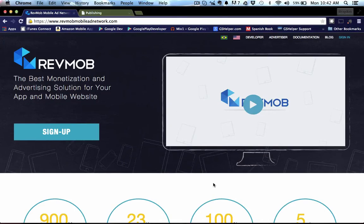Hey there everyone, it's Brayden here for GSHelper.com and today I'm going to show you how to set up RevMob in your GameSalad game.